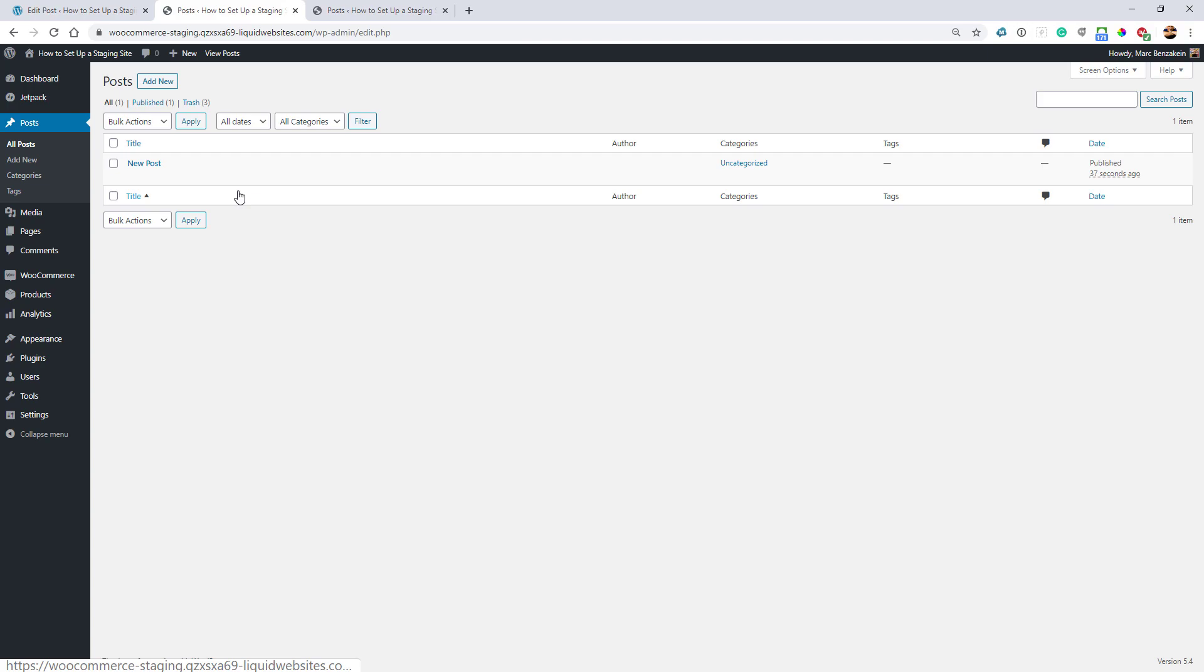While 99.9% of the time when you're working on local, you won't have any differences between local and live. Once in a while, there may be something odd with the server configuration that might make it look a little different or behave differently. So it's always a good idea to add that extra step of the staging site.